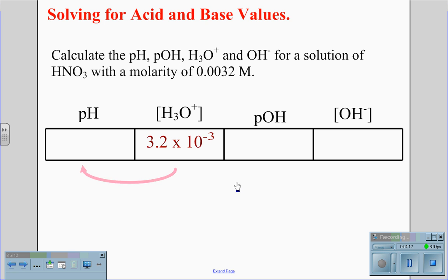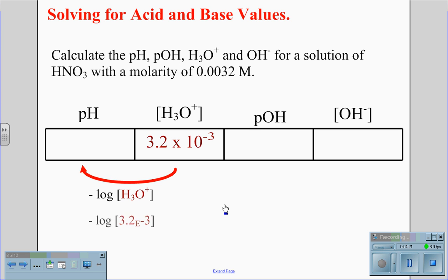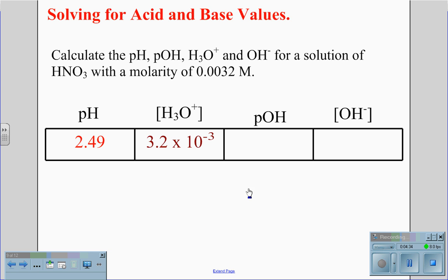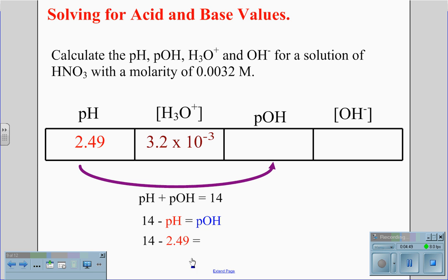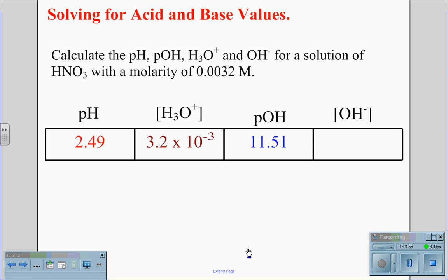From this point, we are going to convert the hydronium concentration to pH by taking the negative log of the hydronium concentration. On our calculator, negative log of 3.2 times 10 to the negative 3rd gives us a value of 2.49. This is our pH value, which we convert to pOH using pH plus pOH equals 14. Rearranging: 14 minus 2.49 gives us a pOH of 11.51.